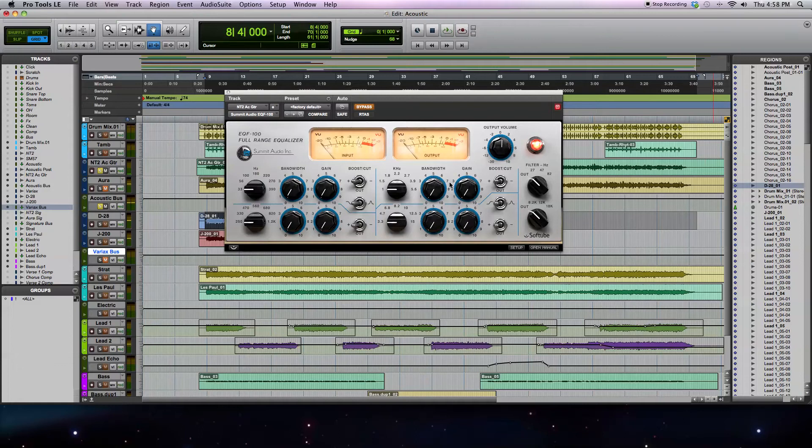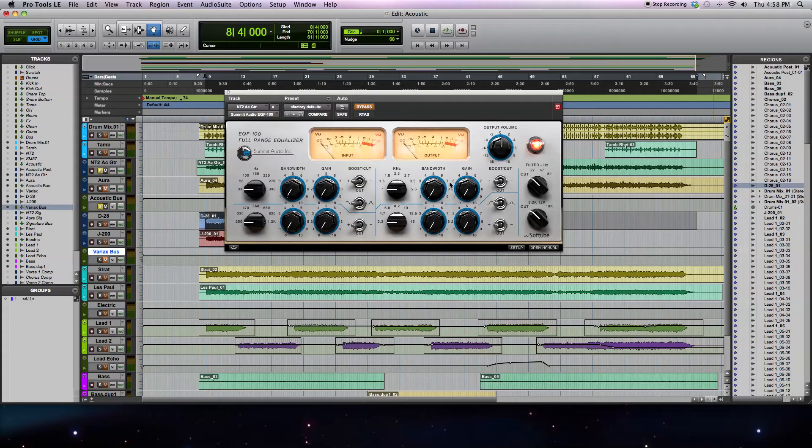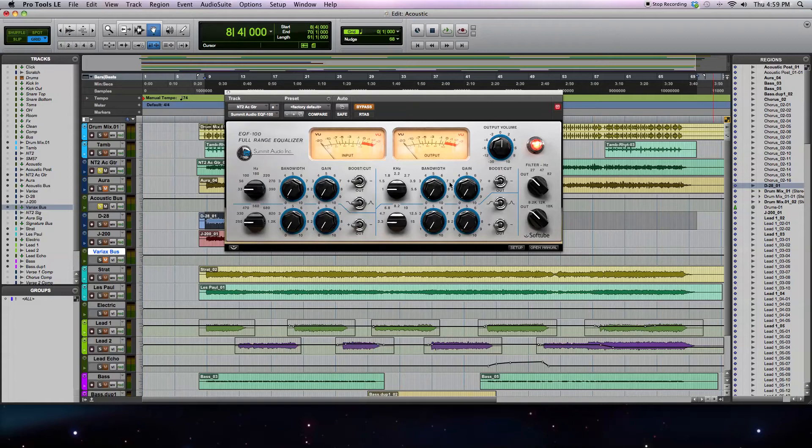So what you've been hearing is a recording of a Martin acoustic guitar with a microphone pointed at the 12th fret of the neck, and that signal then going into Pro Tools. I've got a little bit of compression going on to level out the dynamics of the signal, but there's still a lot of work that needs to be done on the frequency response or the tone of the signal. And that's where the equalizer comes in.